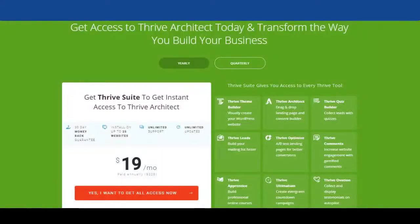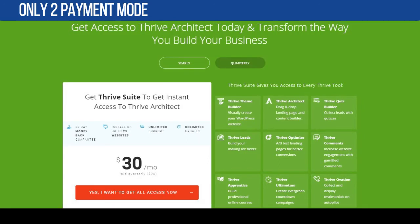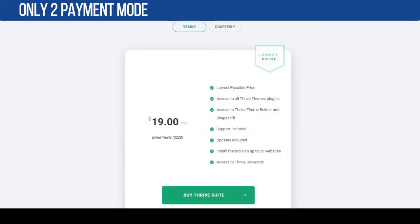At the time of this video, there are only two payment modes: ninety dollars per month paid fully yearly at once, and thirty dollars per month paid every quarter. So in other words, if you want to enjoy the nineteen dollars per month rate, you need to pay the full yearly amount at once.